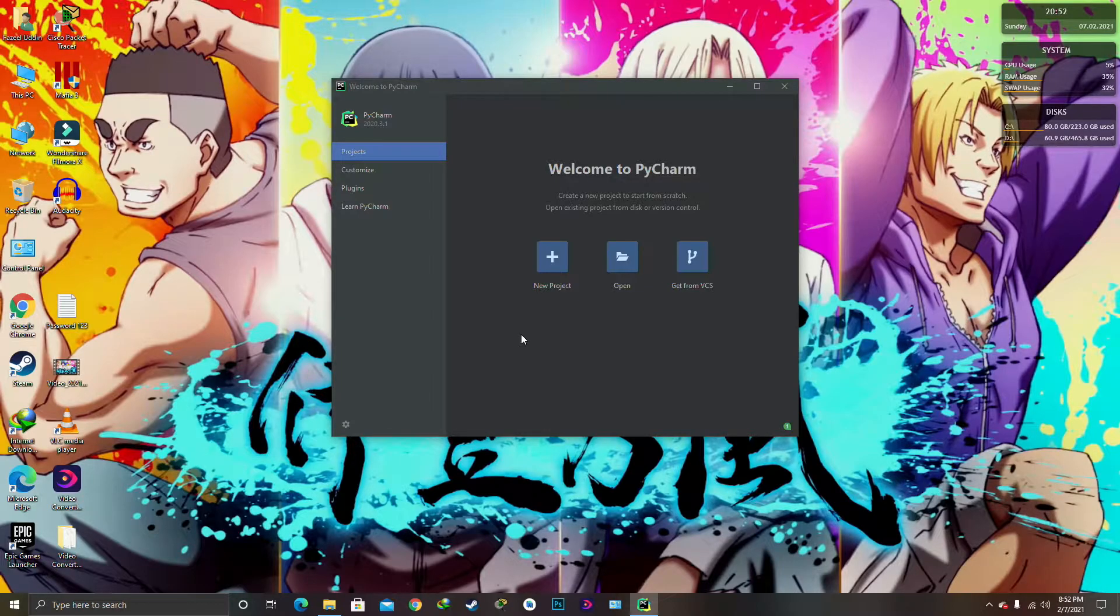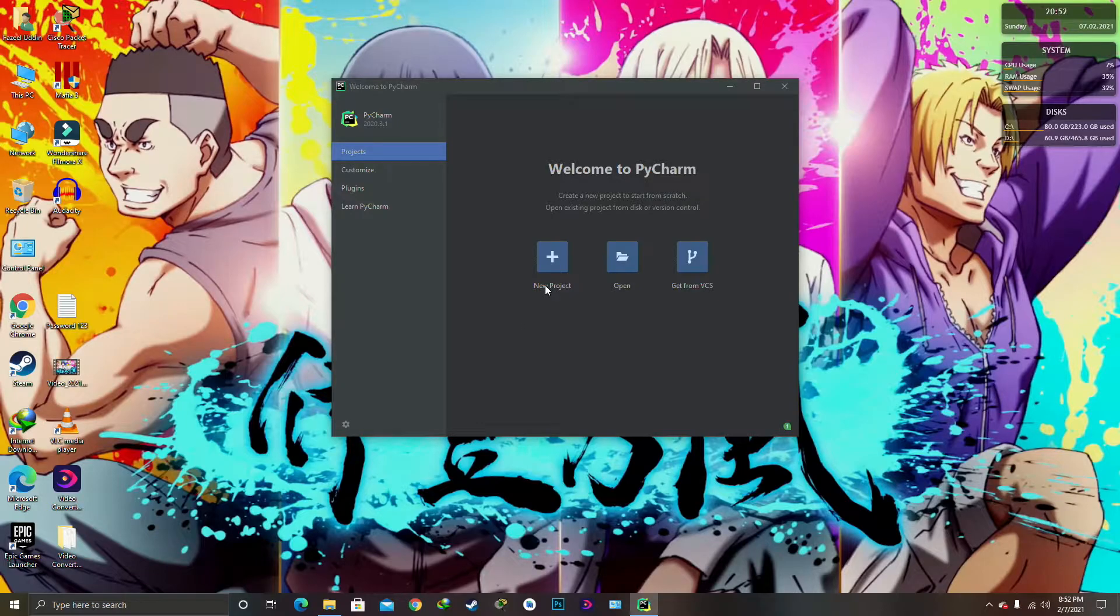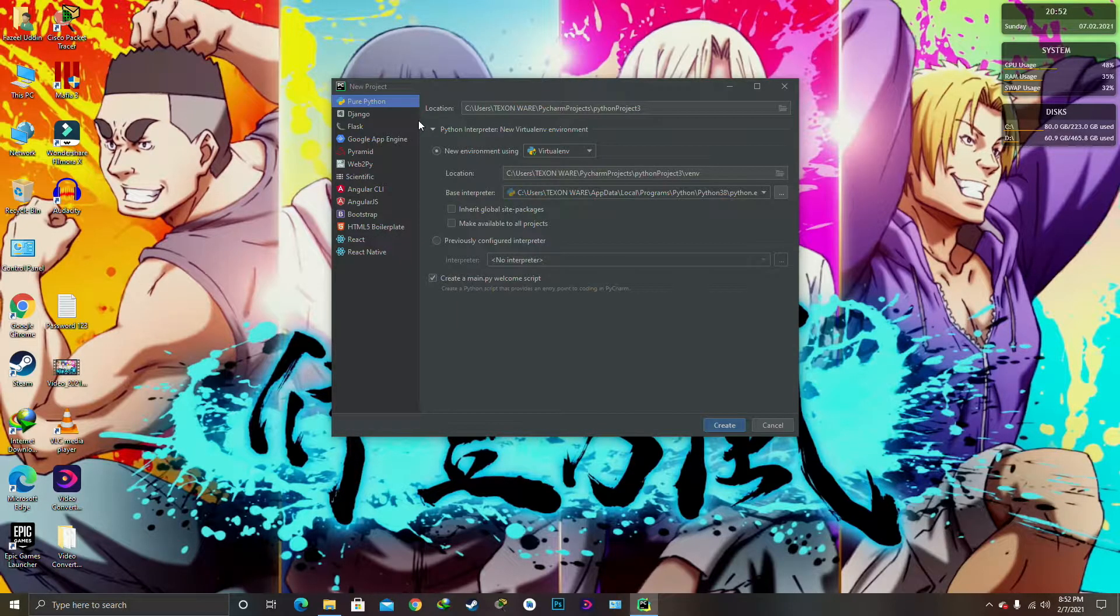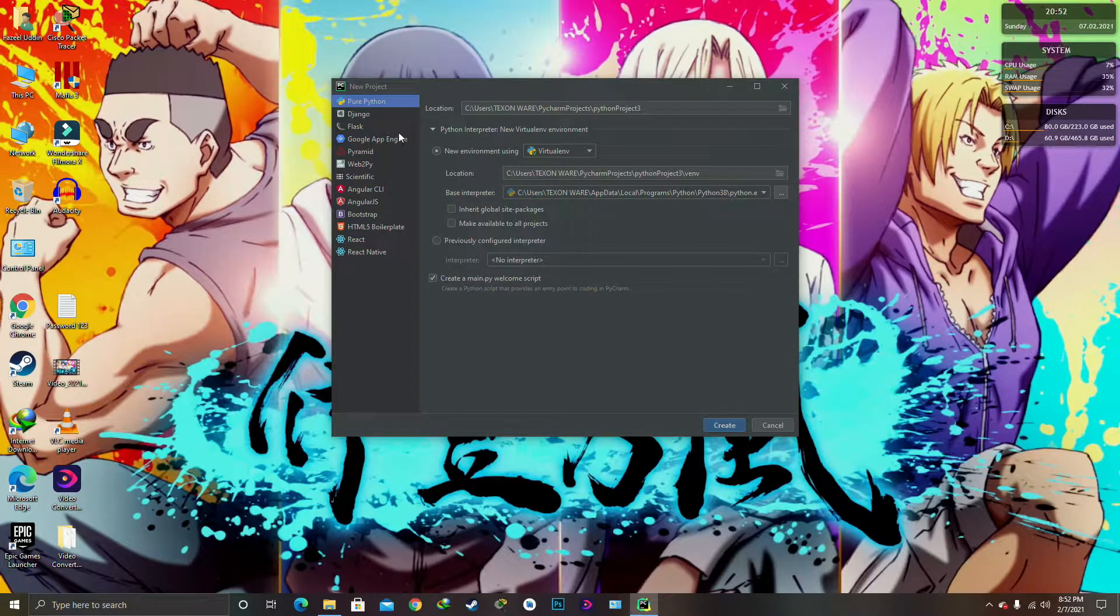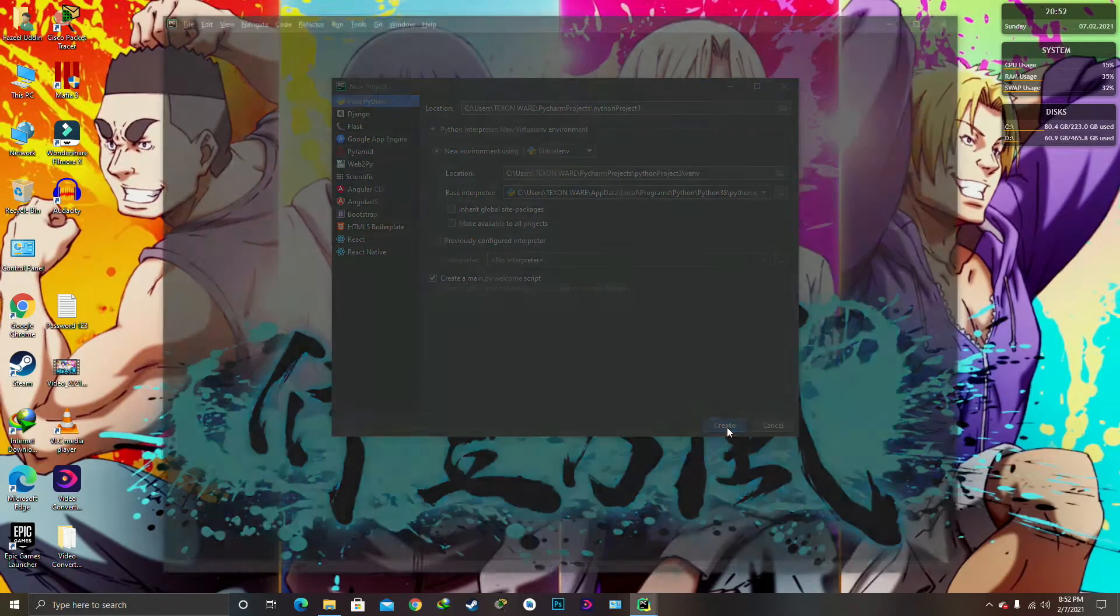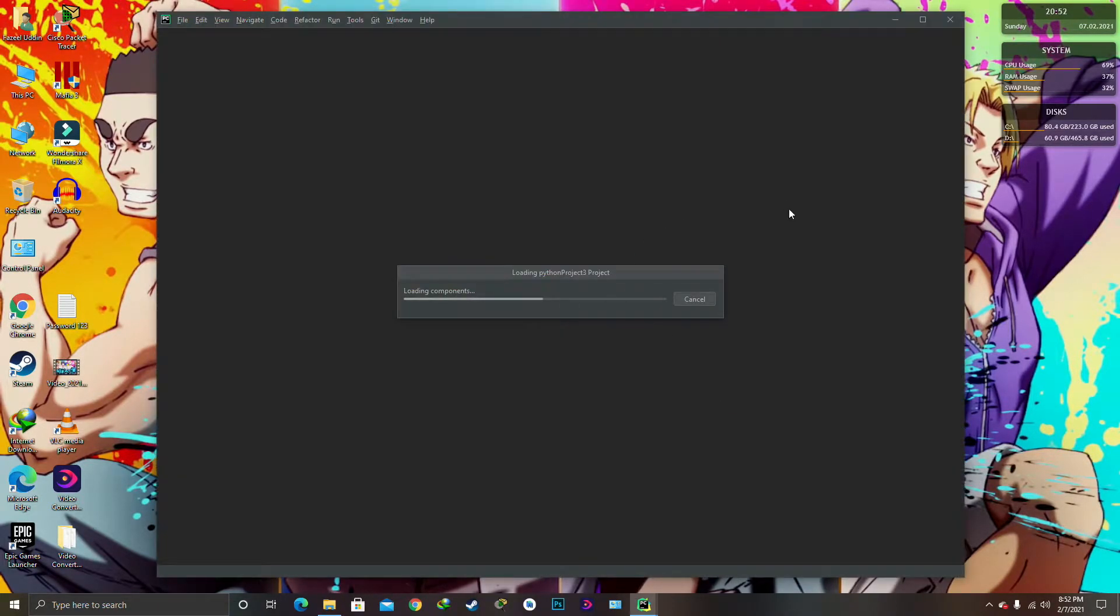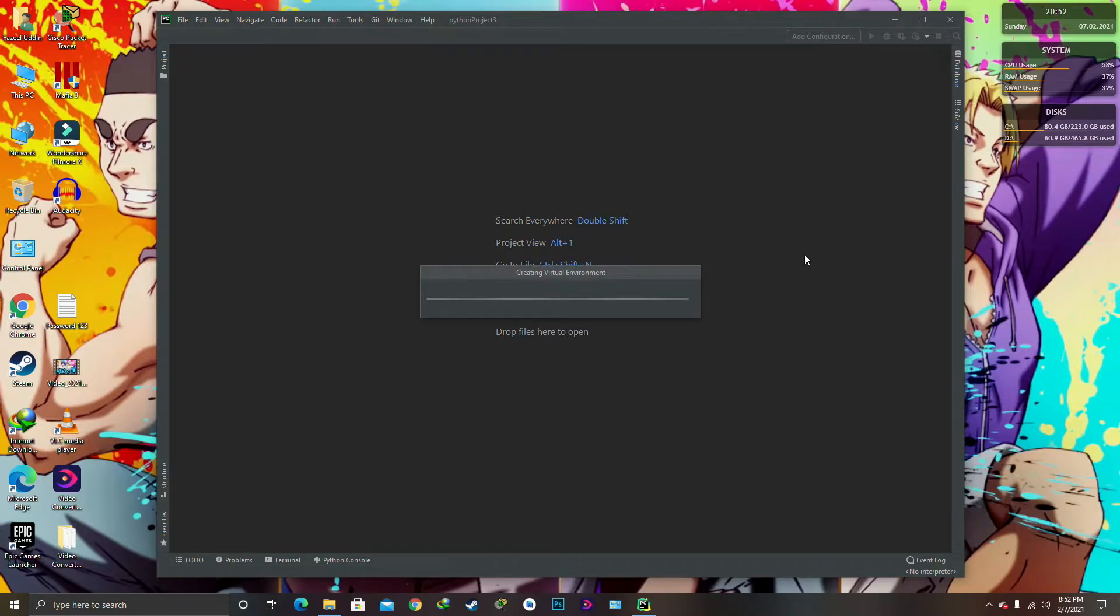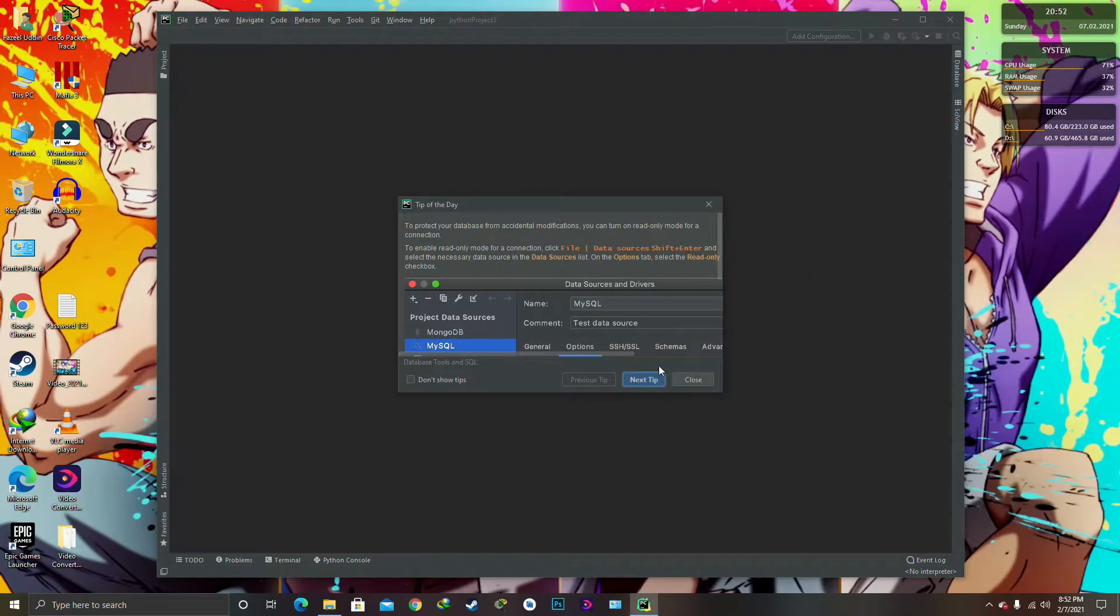Okay, so this is the new latest interface of the PyCharm 2020 3.1 version. So we are going to click on the new project over here, so it will create a new project. You can choose pure Python or any other thing you want to create on it, and you are going to go and click on create.